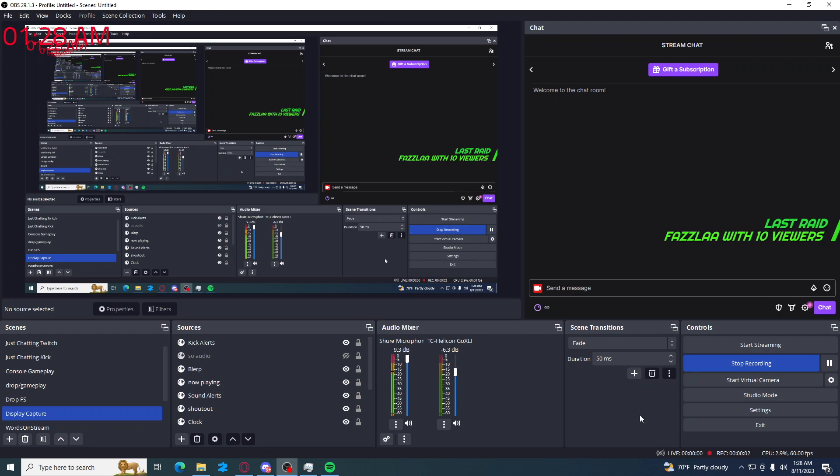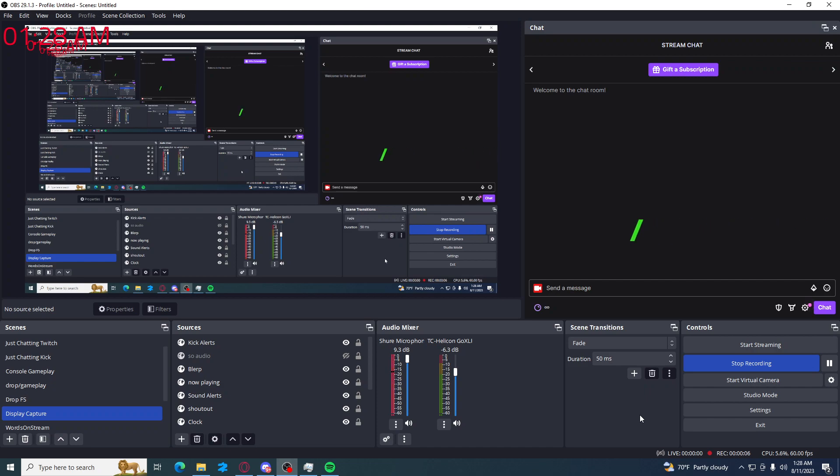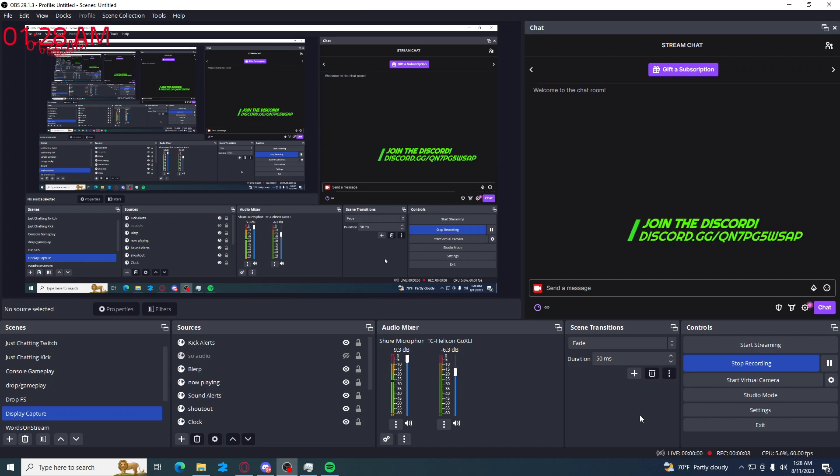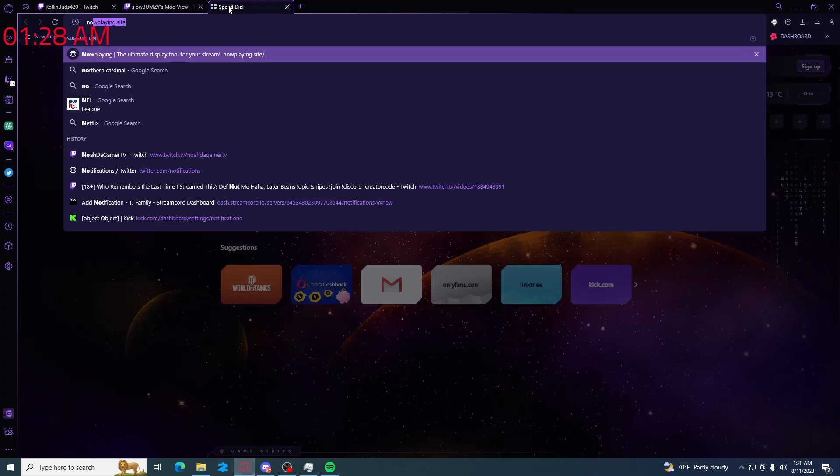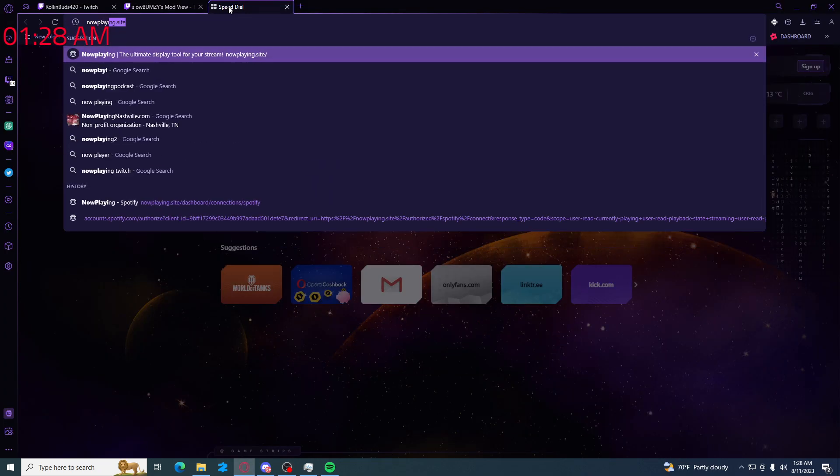Do you play music on your stream and you want your viewers to know what you're listening to? Well today, I'm going to show you a very quick and easy way to do that. You're gonna have to go into your browser, doesn't matter which browser, and you want to type in now playing.